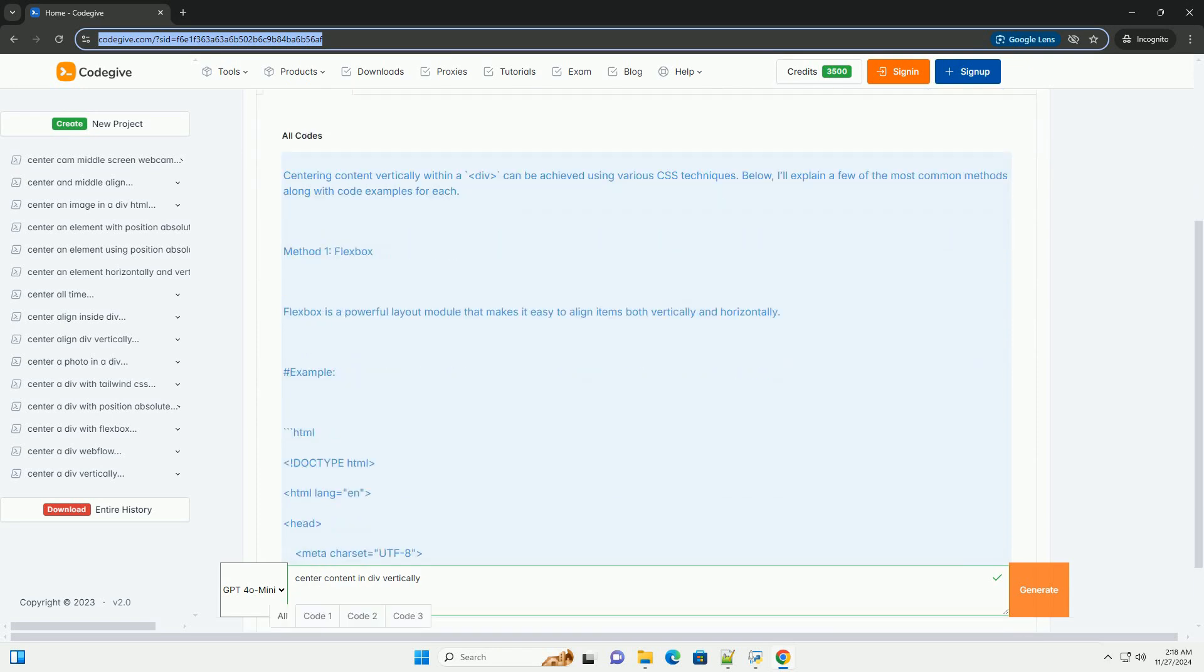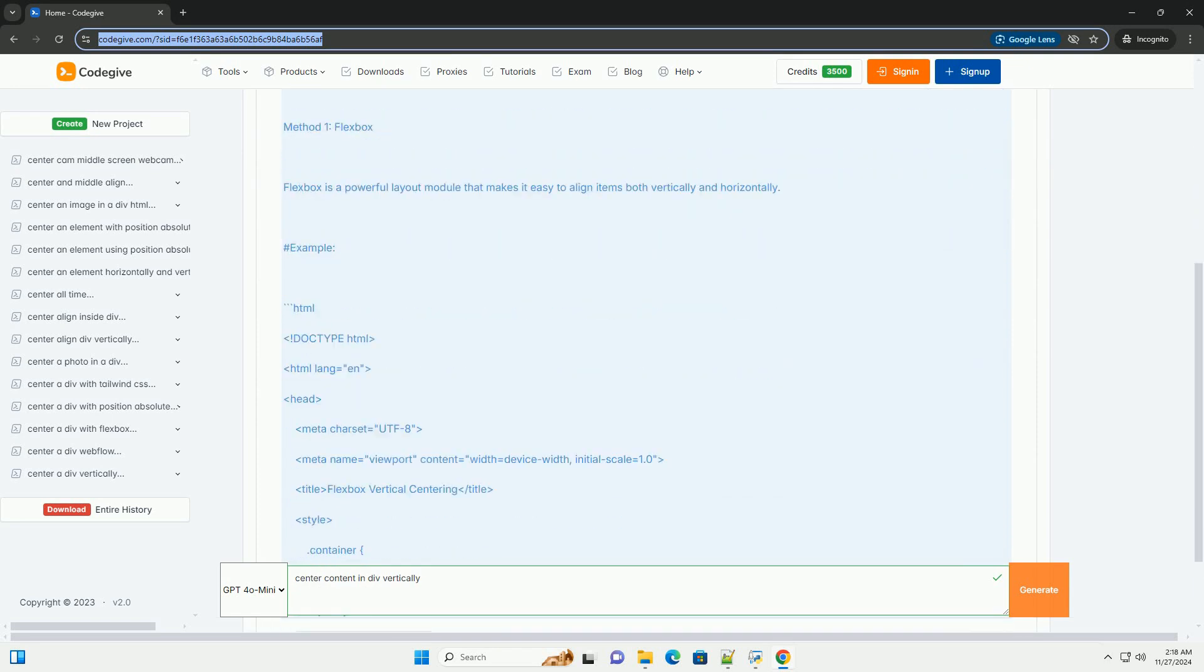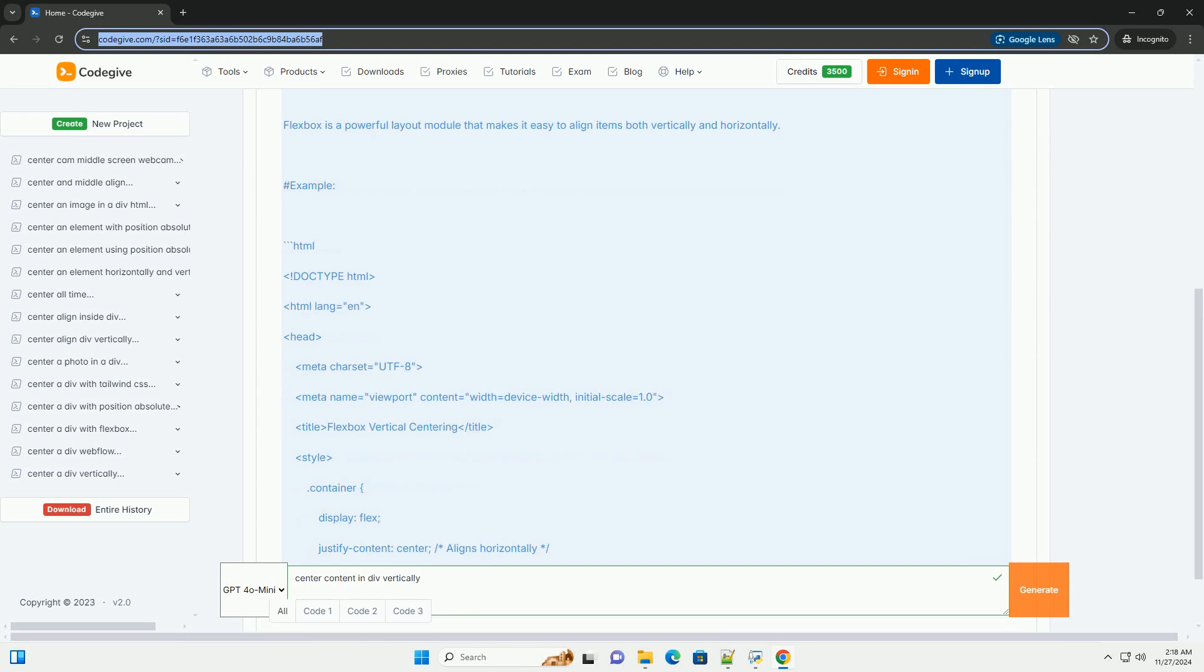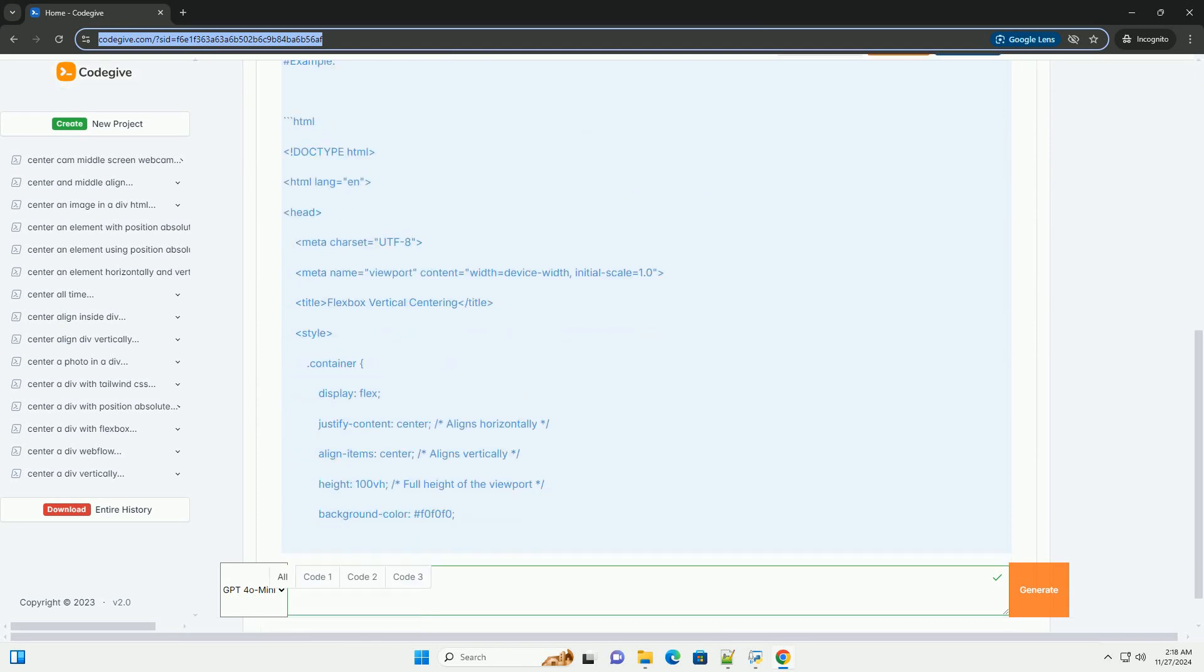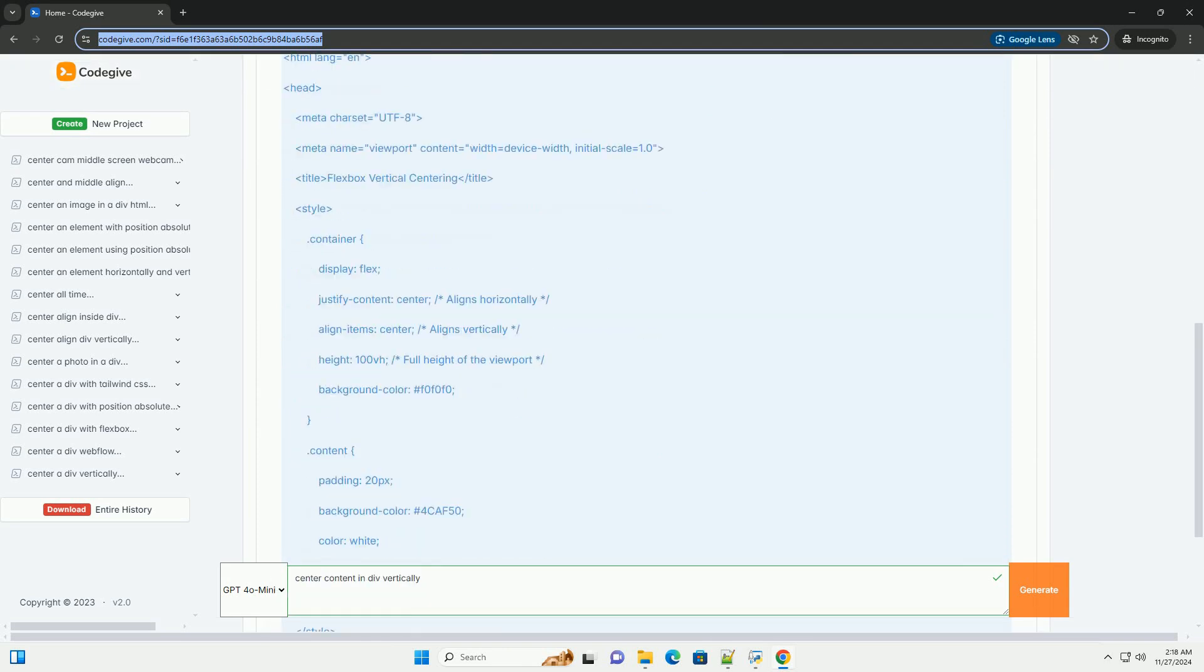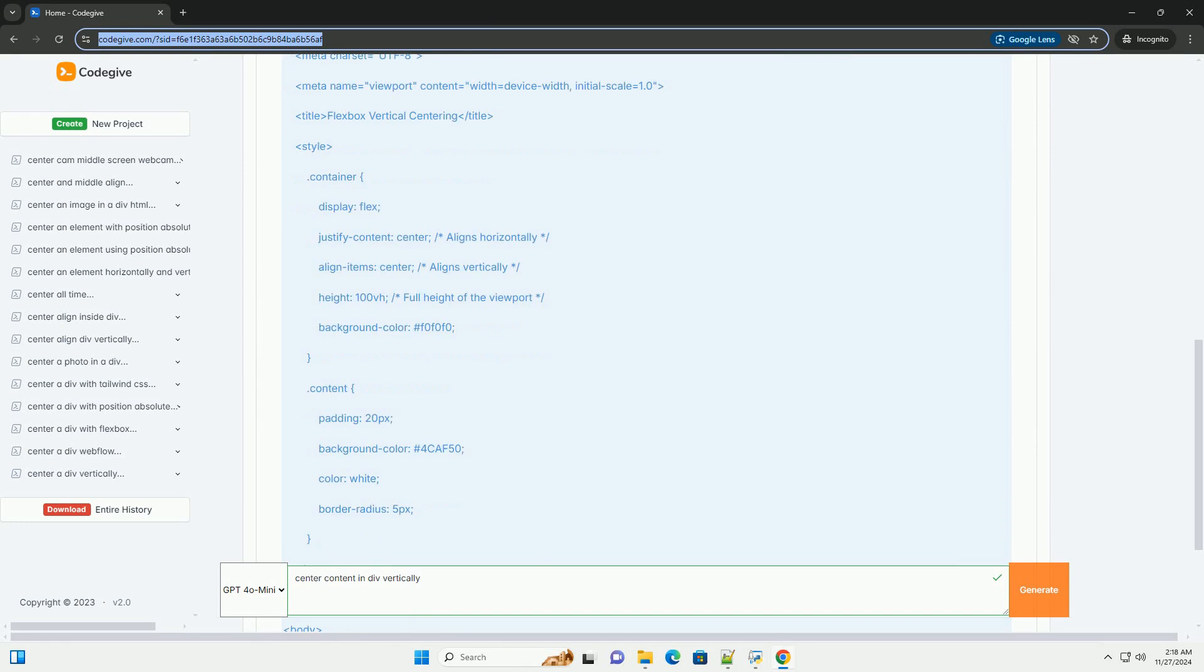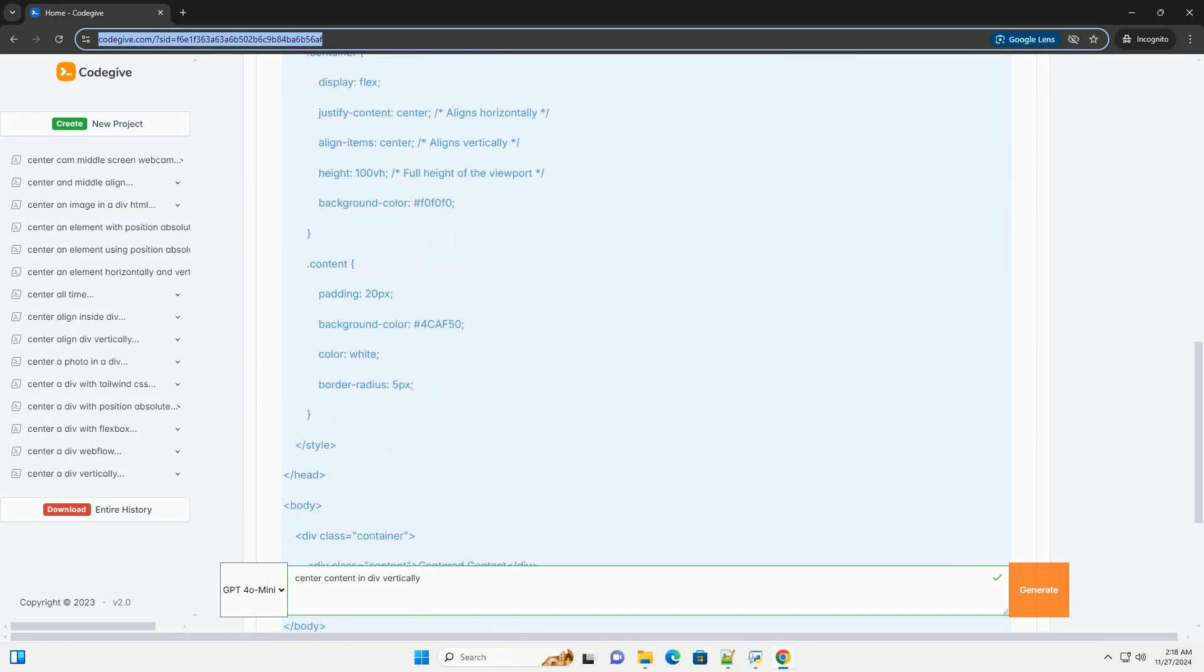Centering content vertically within a DIV can be achieved using various CSS techniques. Below, I'll explain a few of the most common methods along with code examples for each.